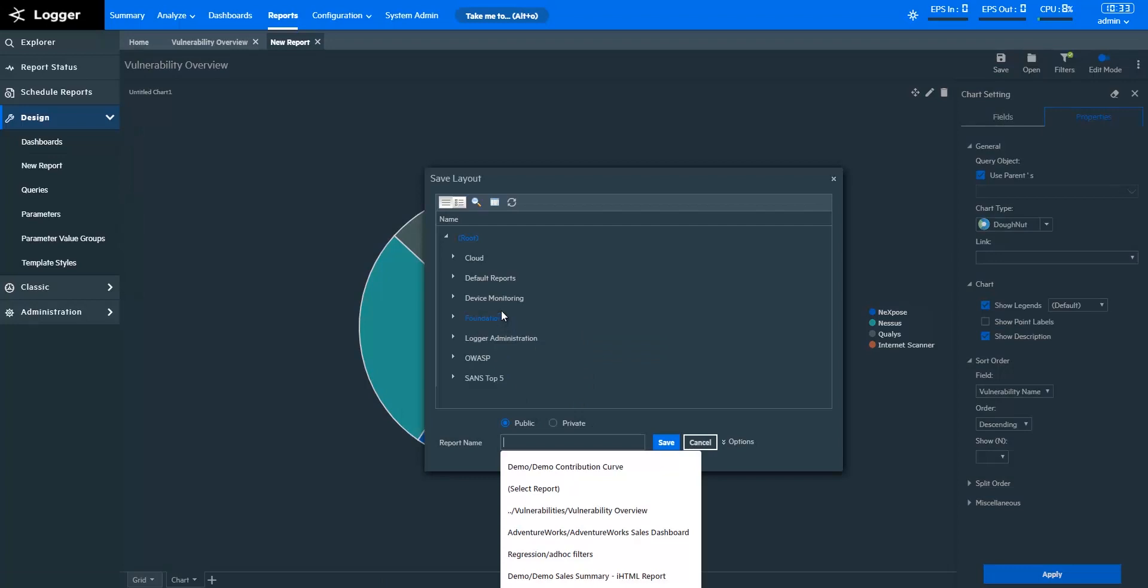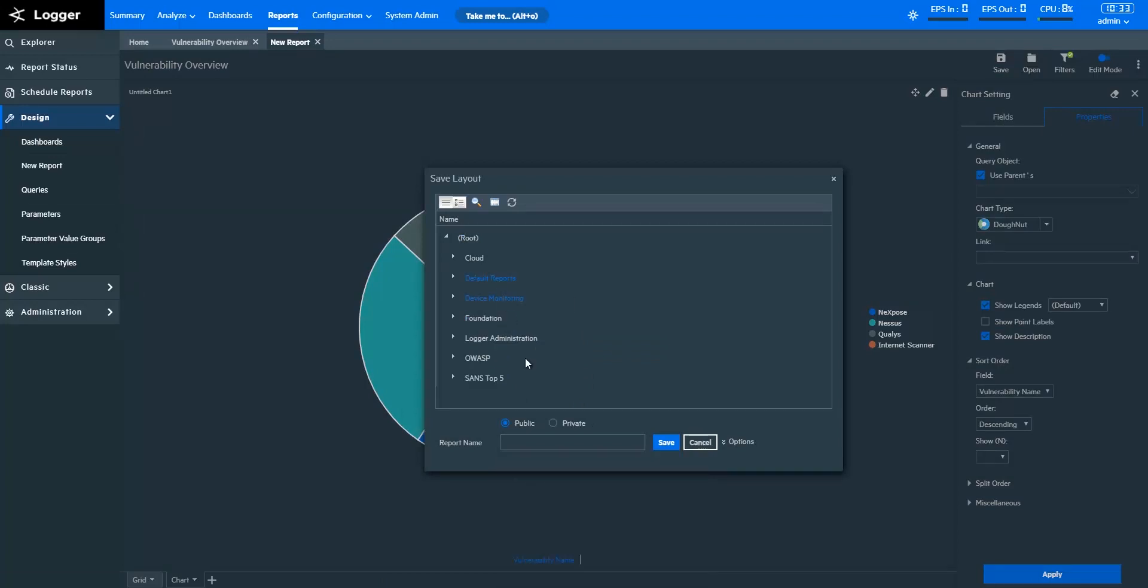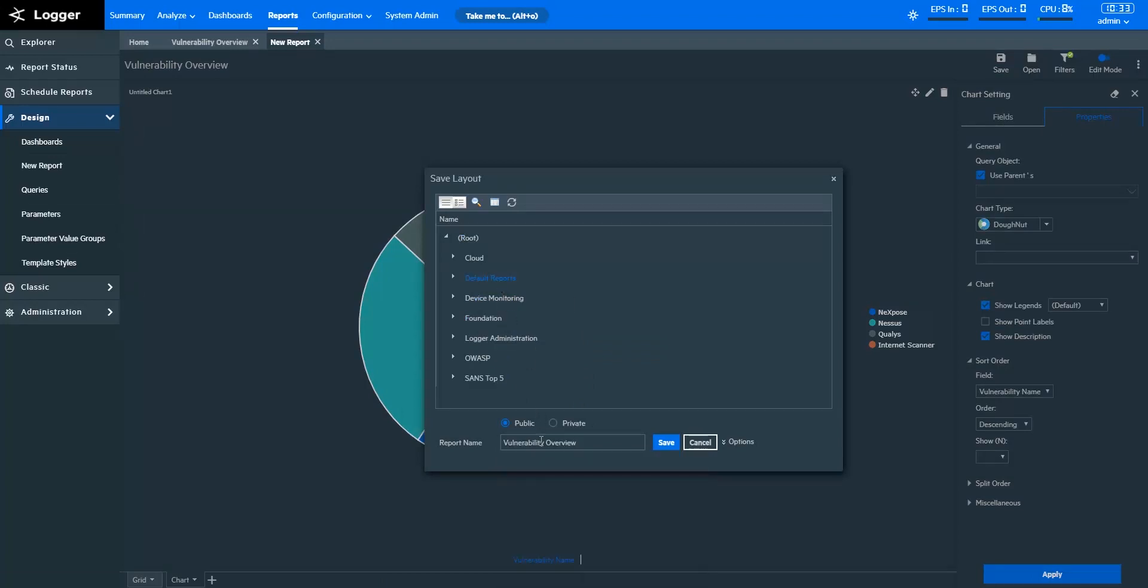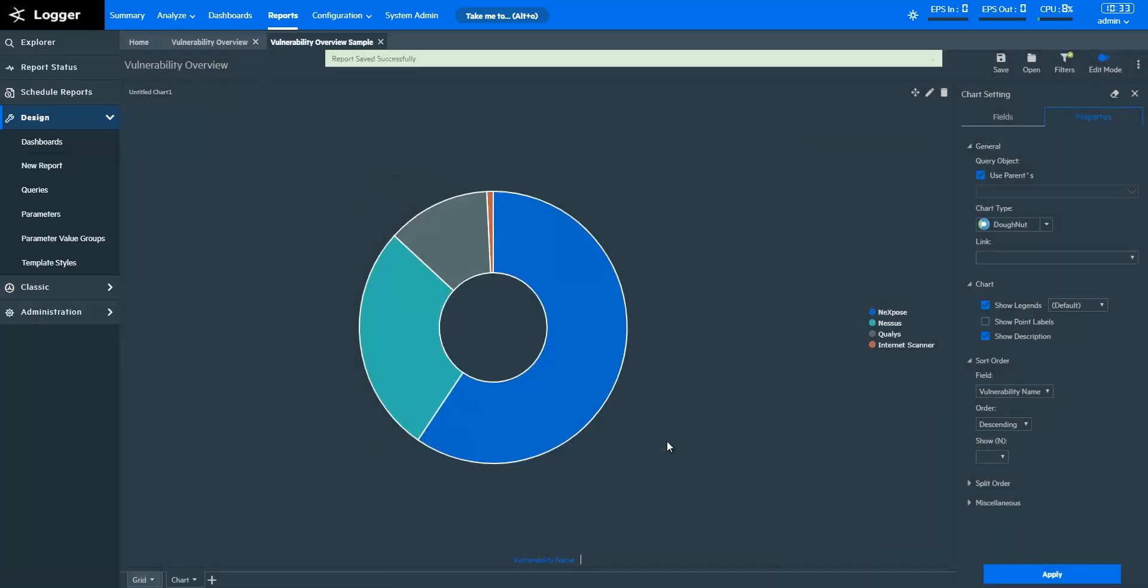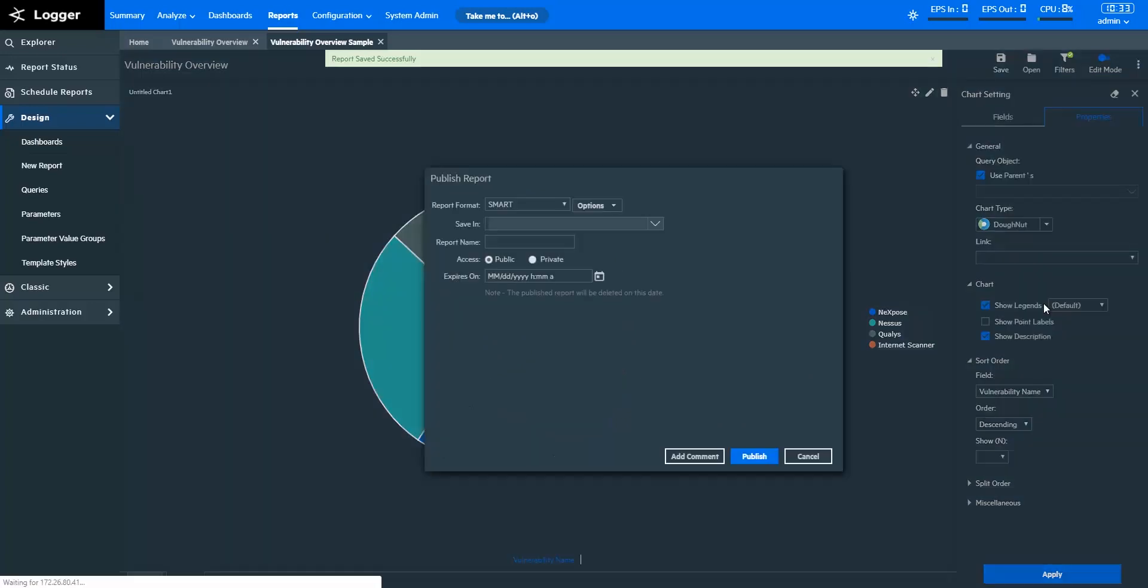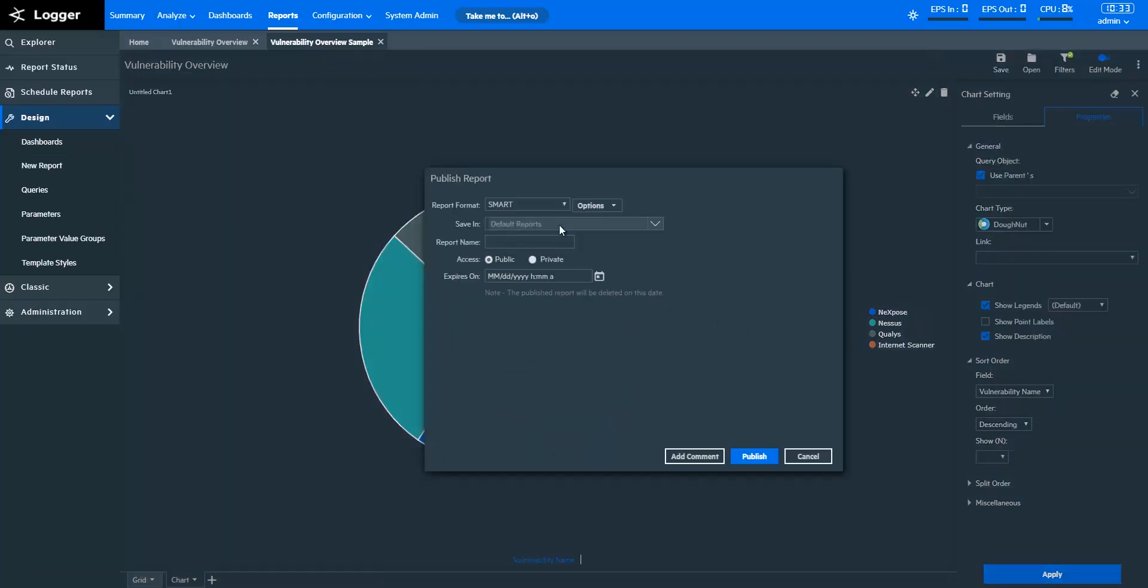Now that we have our report ready, we can publish this report to a specified path and in a desired format. I'm selecting the Publish option from the Vertical Ellipses menu. Here, you can specify your preferred options. If you choose Smart, the report will open in the UI.